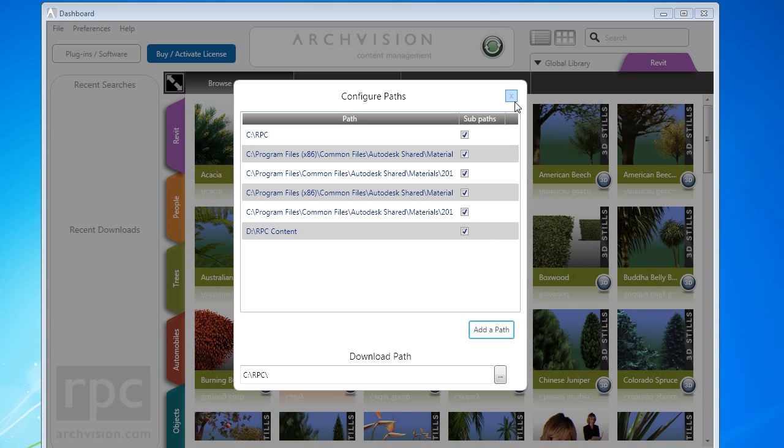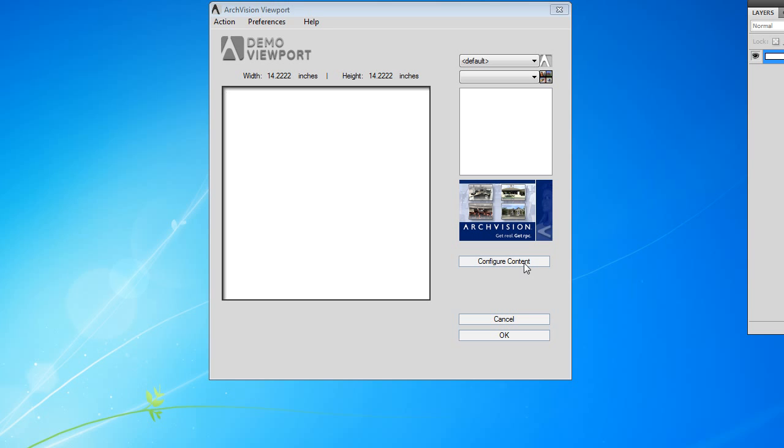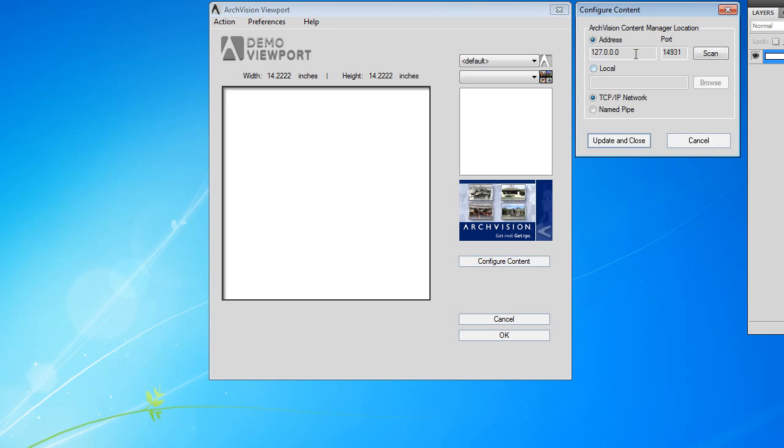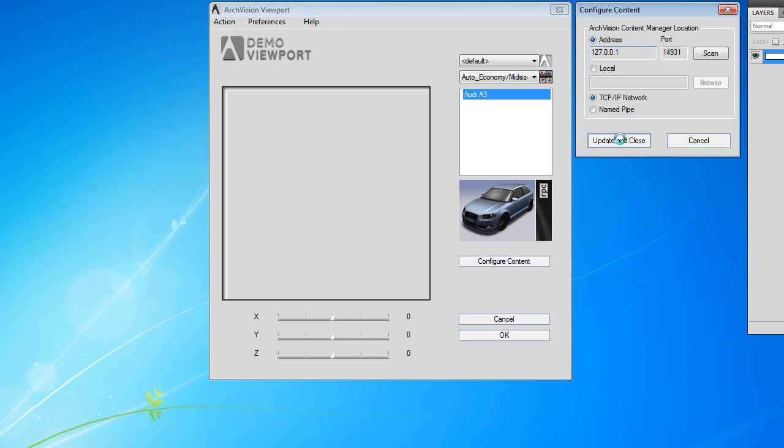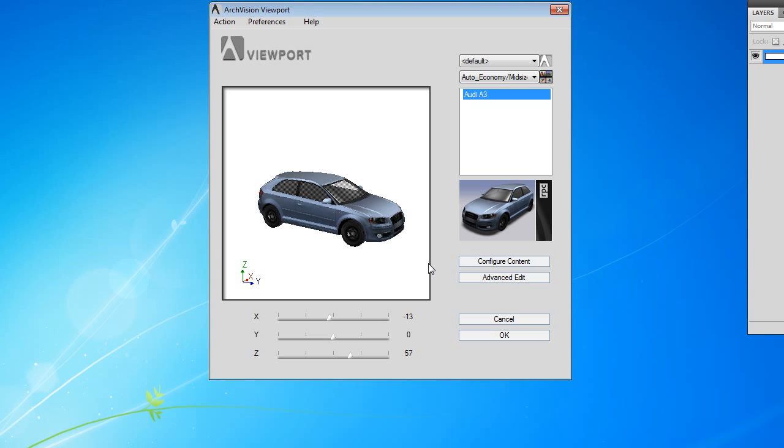When the Configure Paths dialog is exited, the content will then begin to scan. Detected content will then become available to plugins connecting to this dashboard. Some applications will require a restart for the content to become available.